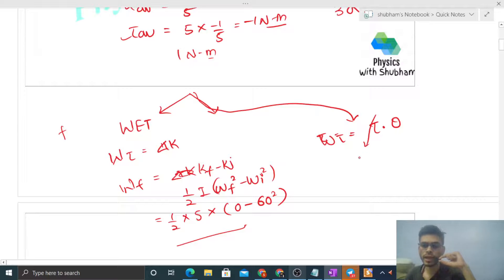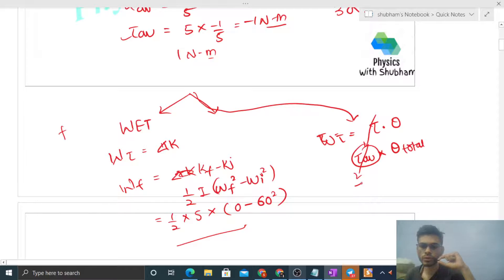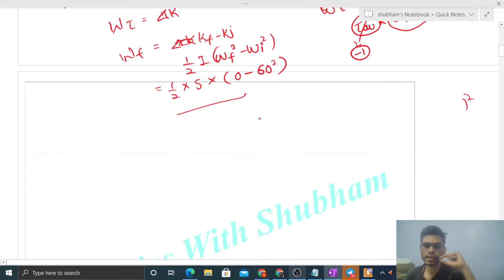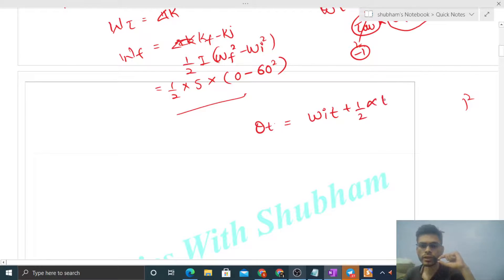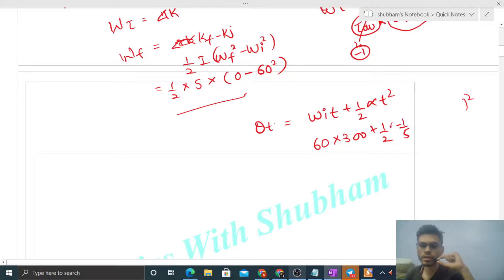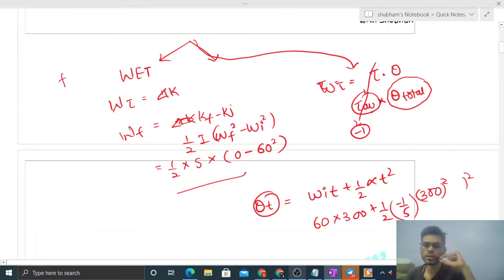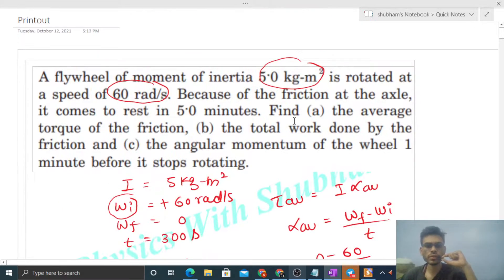Total work done = average torque × total angle rotated (theta total). Average torque is already known as minus one. To find total angle rotated before coming to rest: theta total = omega initial × t + half × alpha × t² = 60 × 300 + half × (−1/5) × 300². Substituting this theta and average torque of minus one gives the total work done by the friction force.